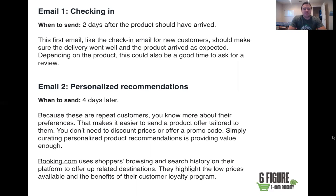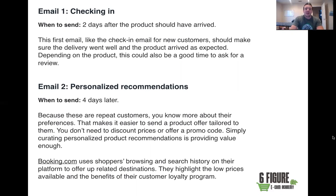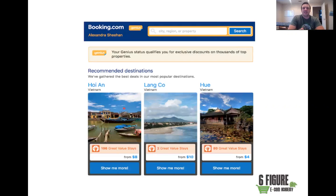We solicited feedback, went out and actually created products based on it, and when we launched that new collection, those customers came in and bought a ton. It's because you have a relationship with them — they feel special. When you solicit feedback and then let them know you implemented it, it's a game changer.